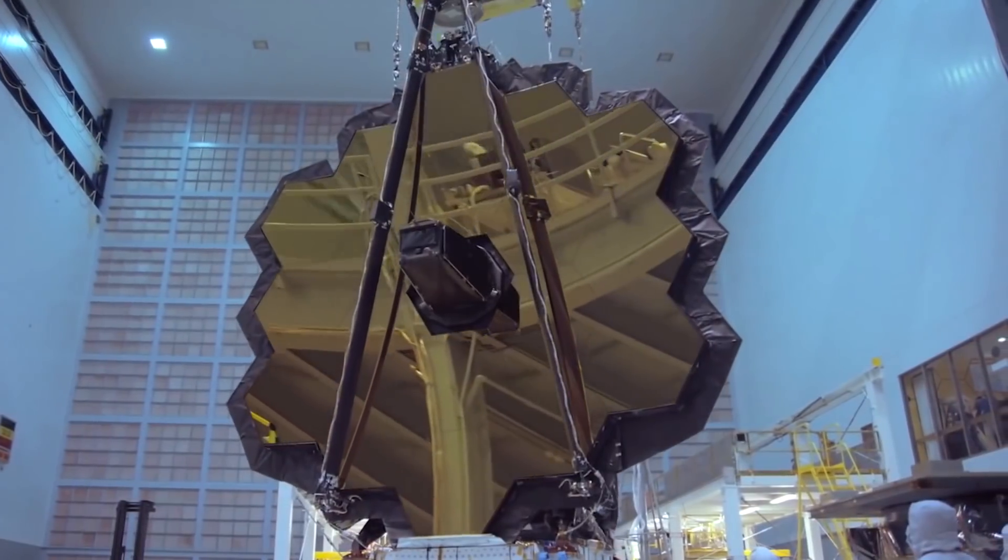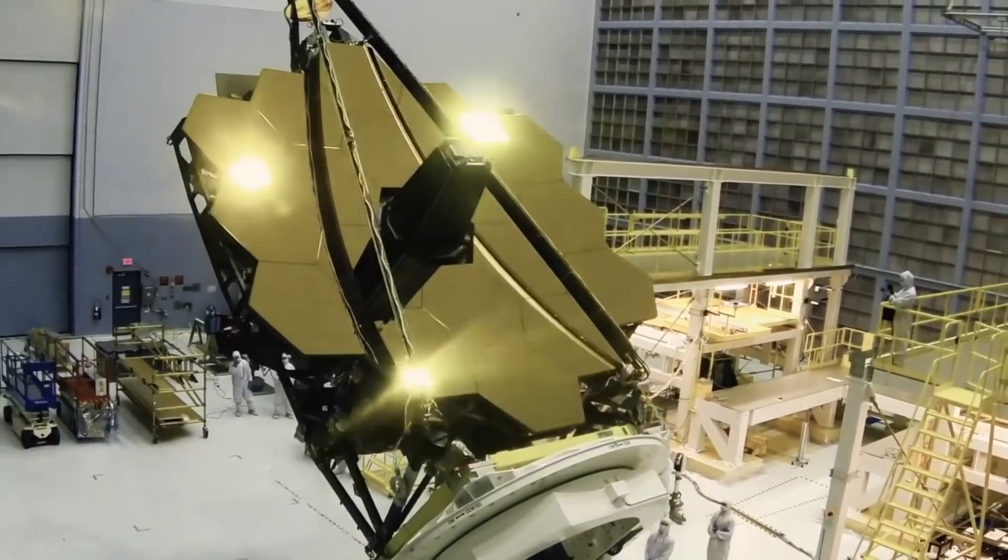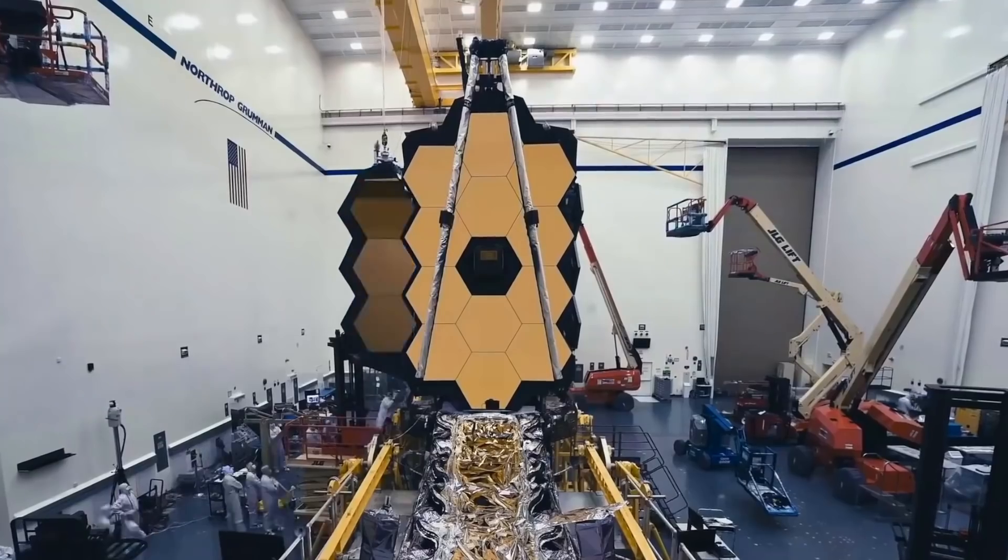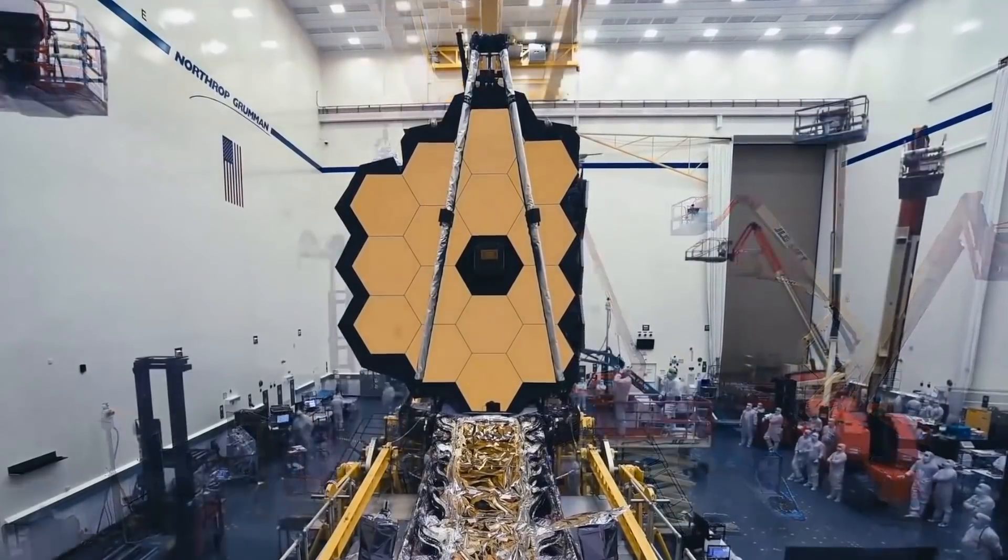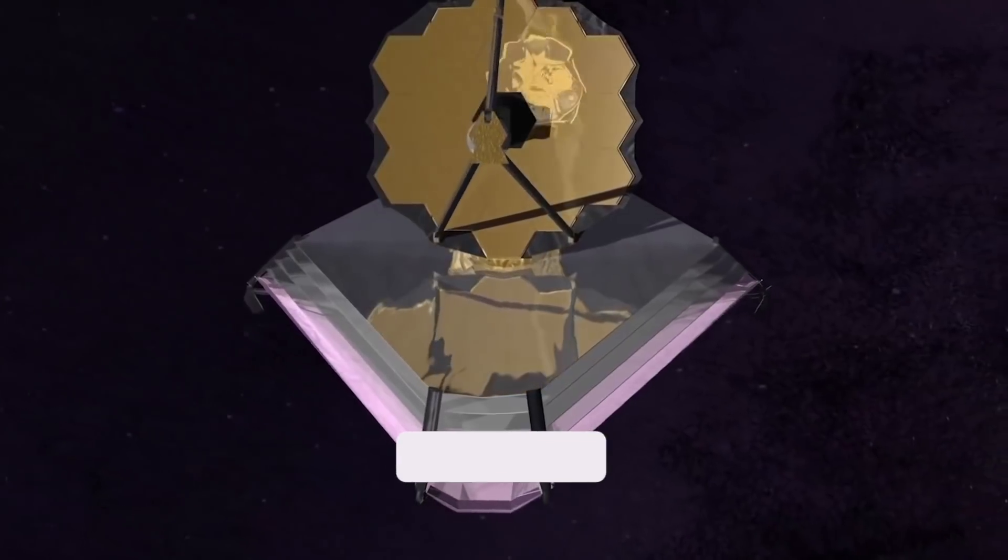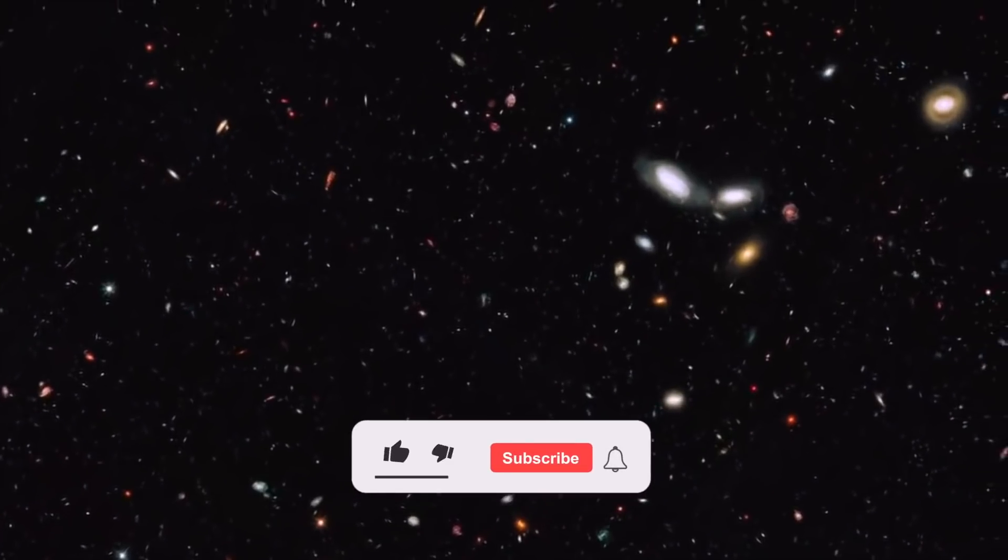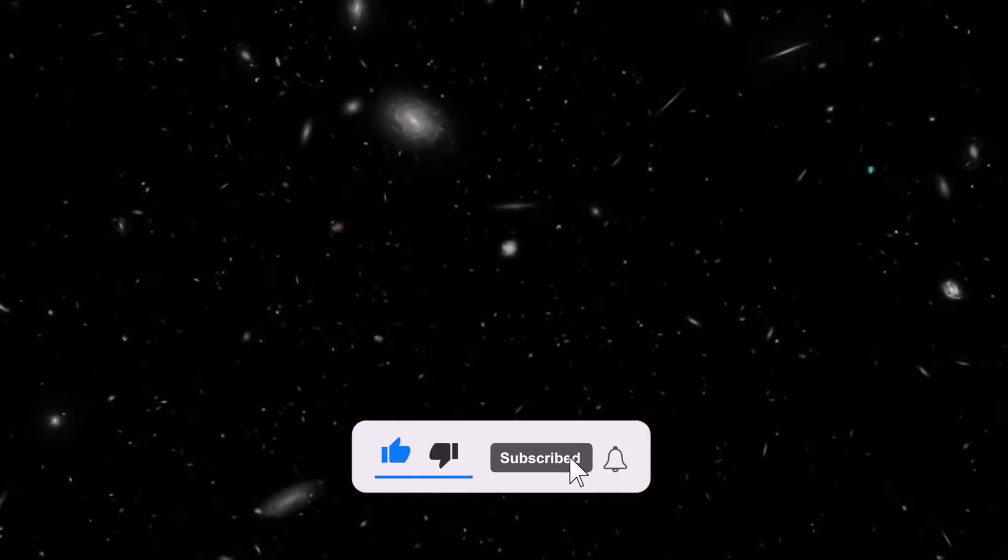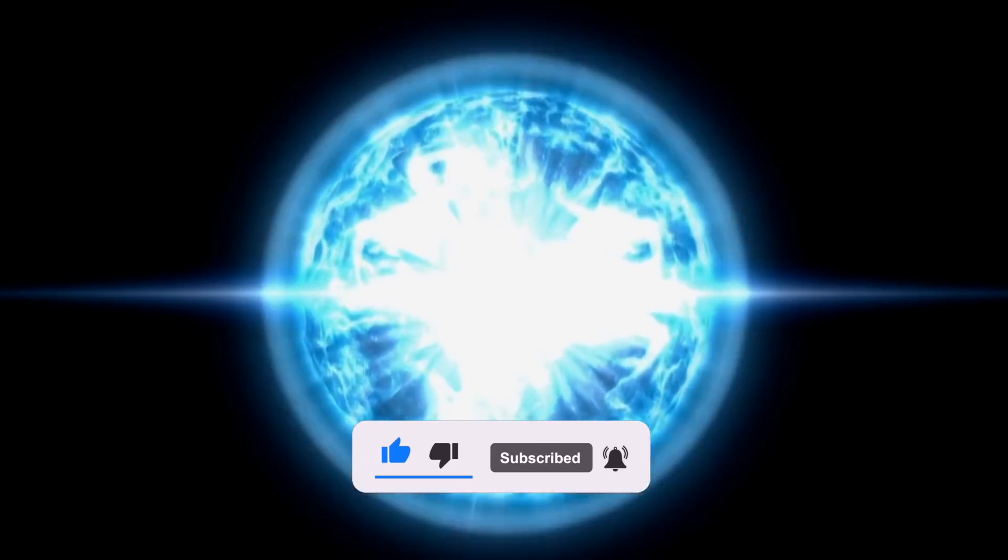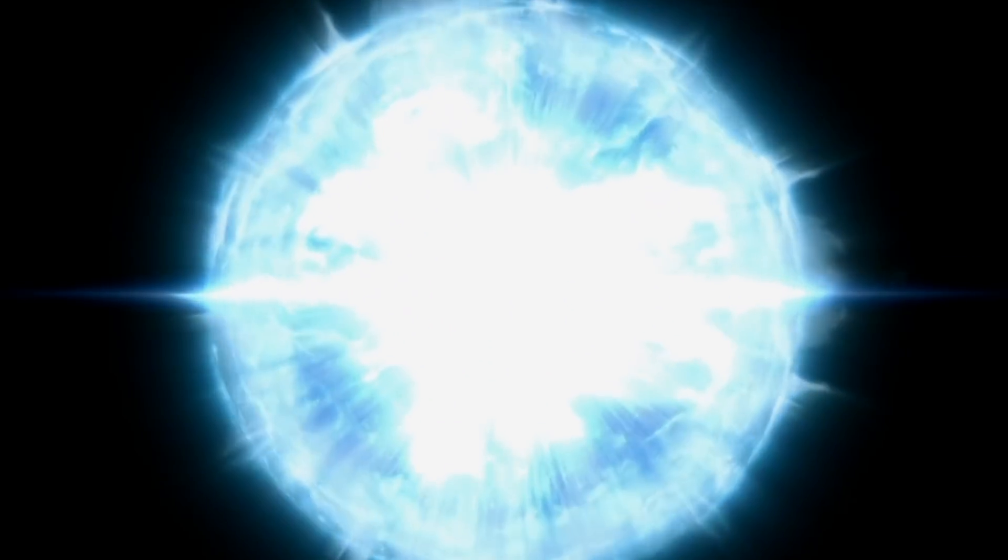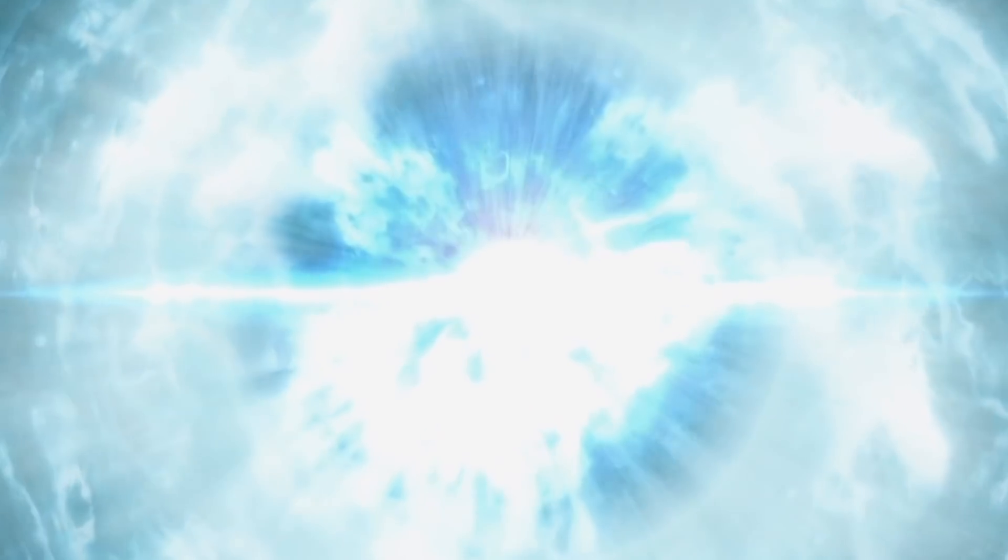And this is it for today. What are your thoughts on today's video? Share your views with us in the comments below. Also, don't forget to give this video a thumbs up, subscribe to the channel, and ring the bell icon for more amazing videos about space. And thank you for watching.